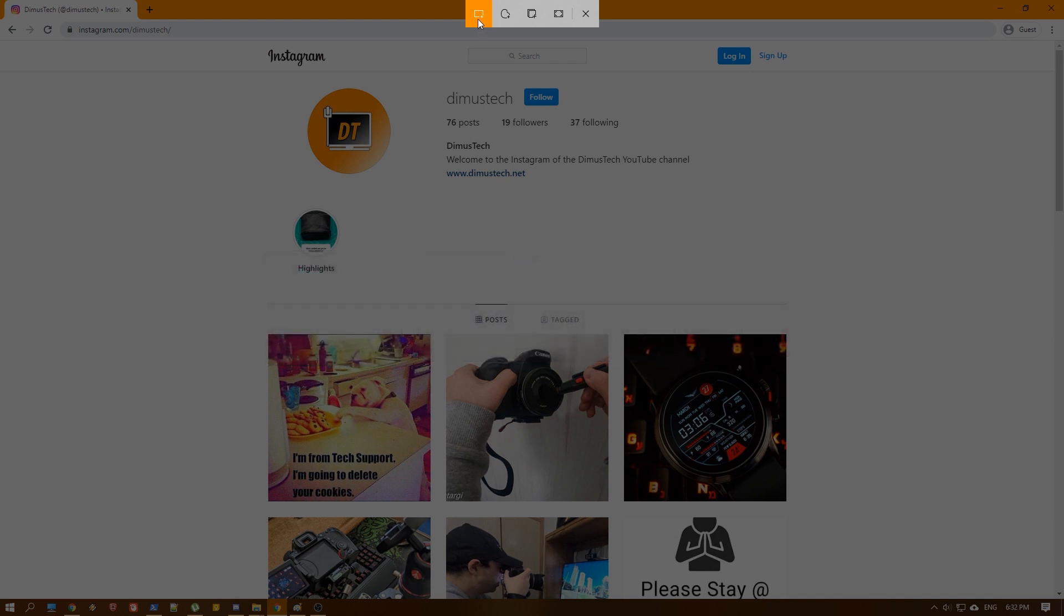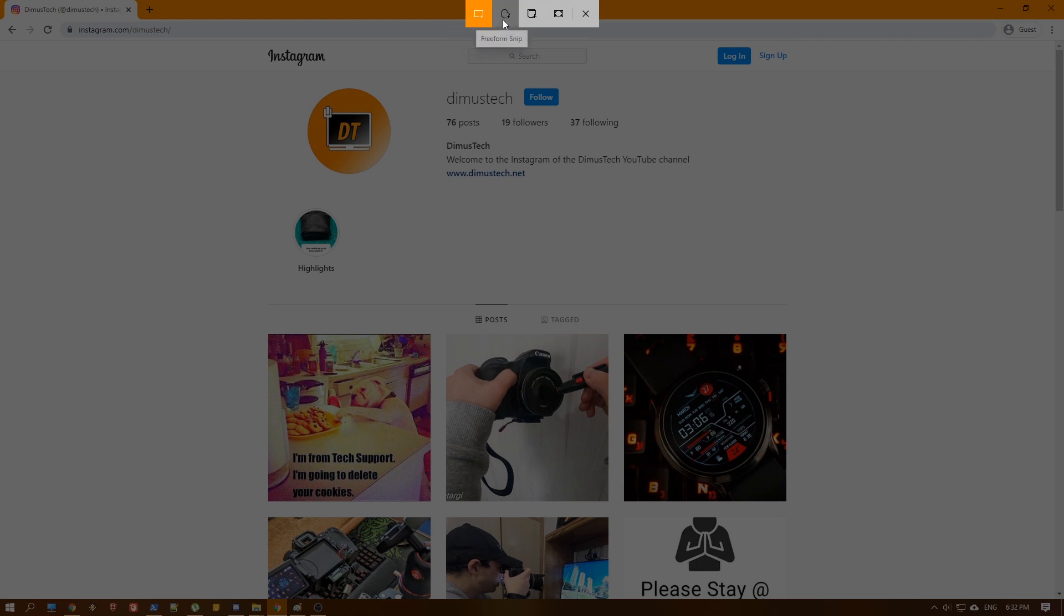And now we can here at the top choose basically what we want to do snip. This is basically an advanced newer version of the snipping tool, and we can choose a rectangle, we can choose to freeform draw whatever we want, we can choose a window snip or a fullscreen snip.